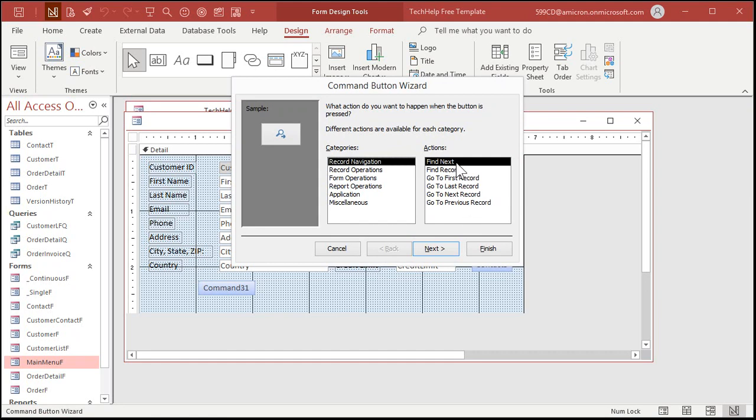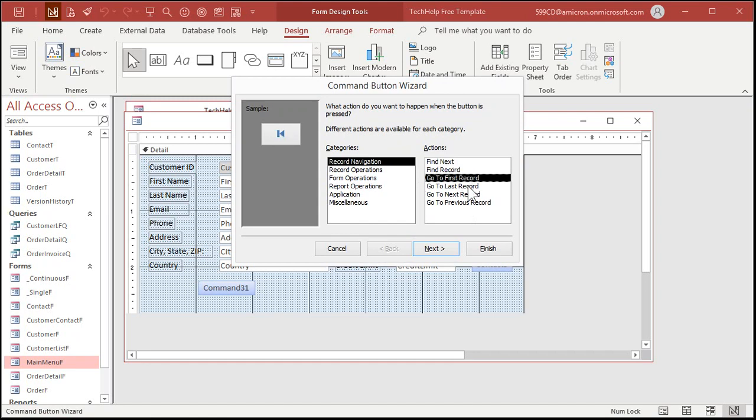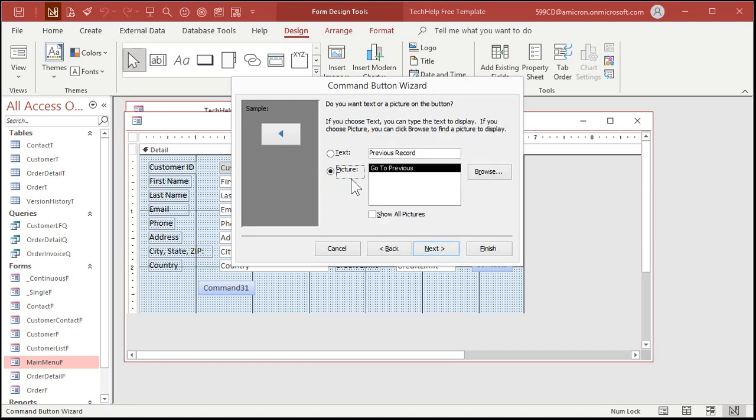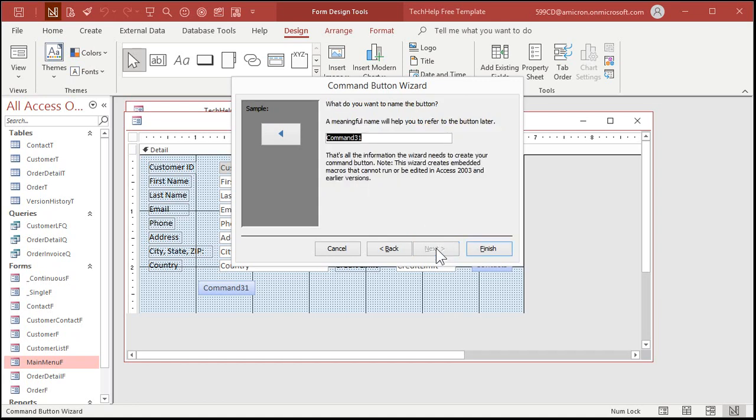Grab a button. Drop it down here. Record Navigation. Here are your buttons. Find Next, Find Record. You can use those to find records. I've got separate videos on that. I'll put links down below. Go to First, Go to Next, or go to Last, Go to Previous. I'll do two of them. You can easily do the rest. I'm going to do go to Previous and go to Next. So here's Previous. Next. Do you want the picture or do you want text in it? I'm going to use a picture for these. Next. Give it a name, Previous Record or PrevRec, whatever you want to call it. That's just a name for the button itself. And then Finish. And there's your button.